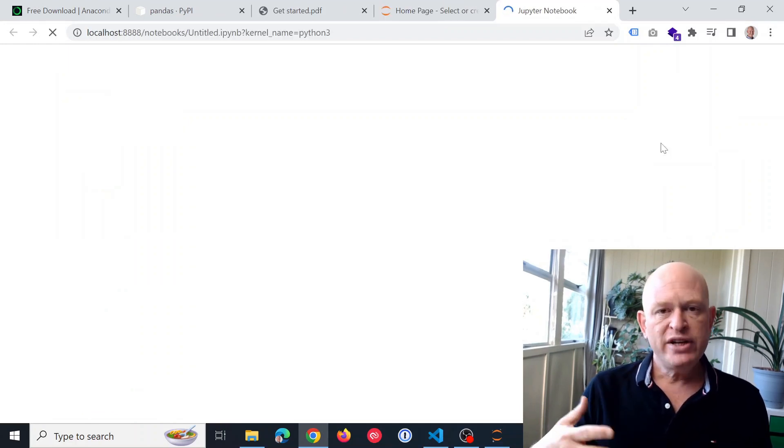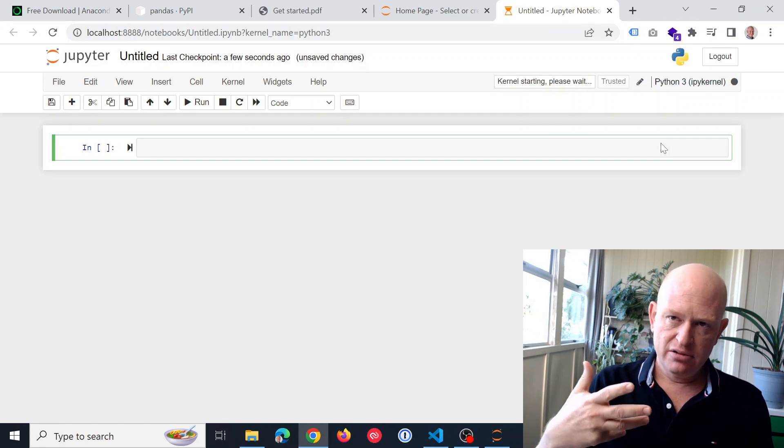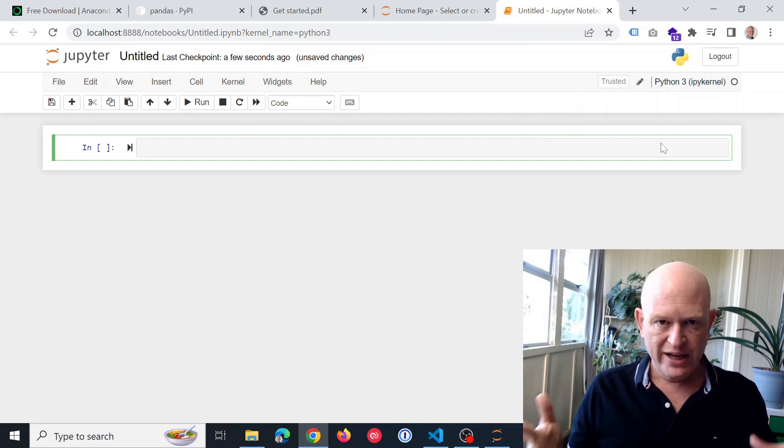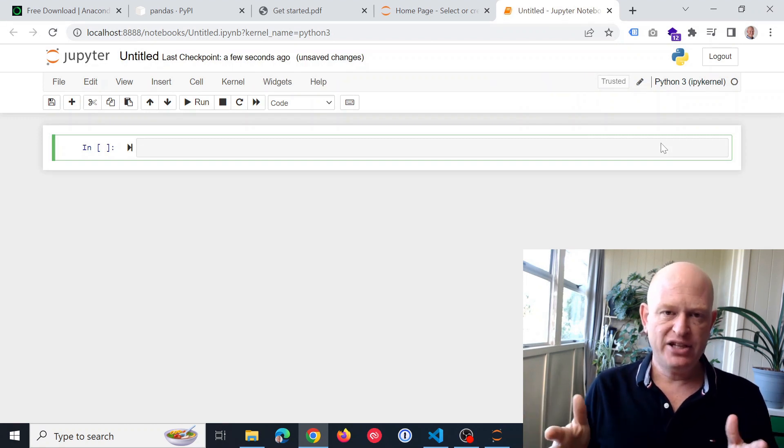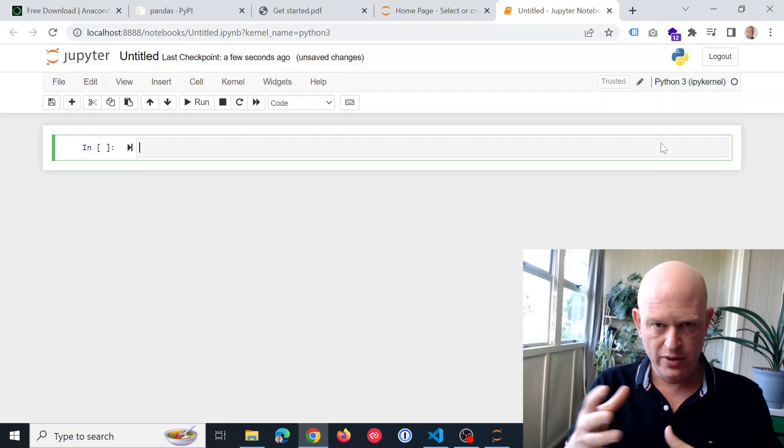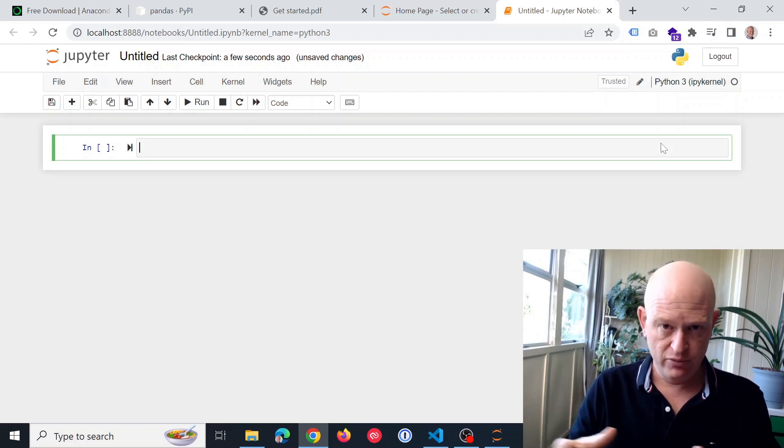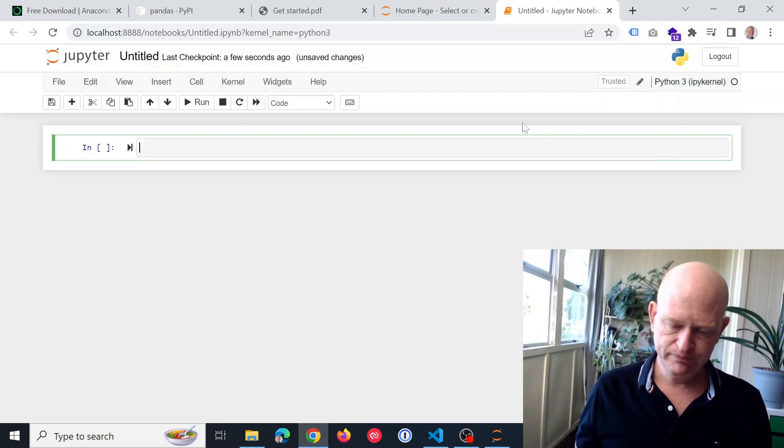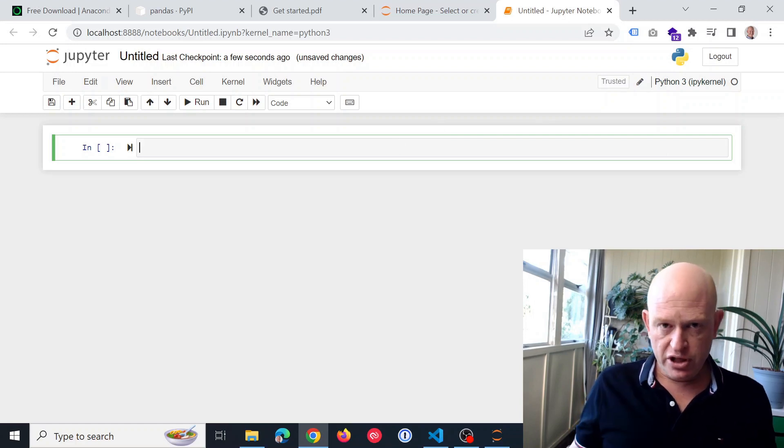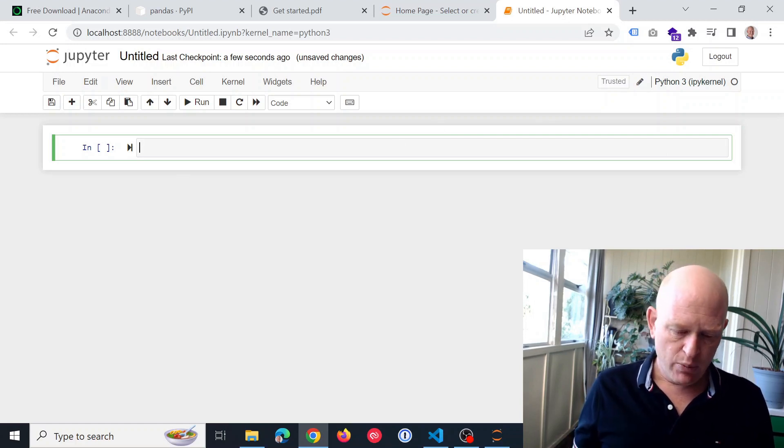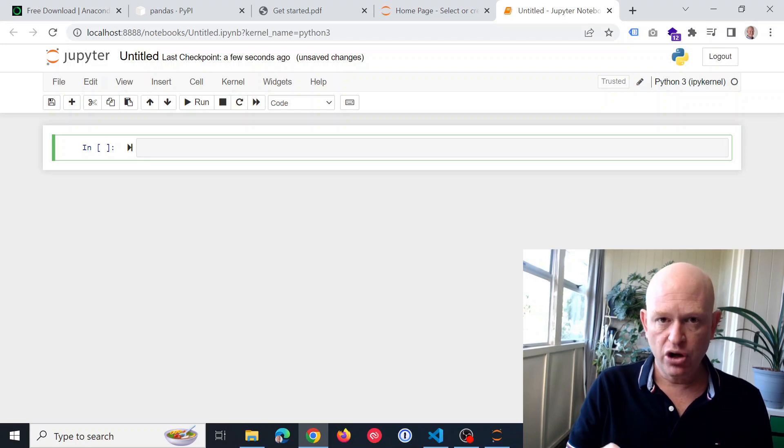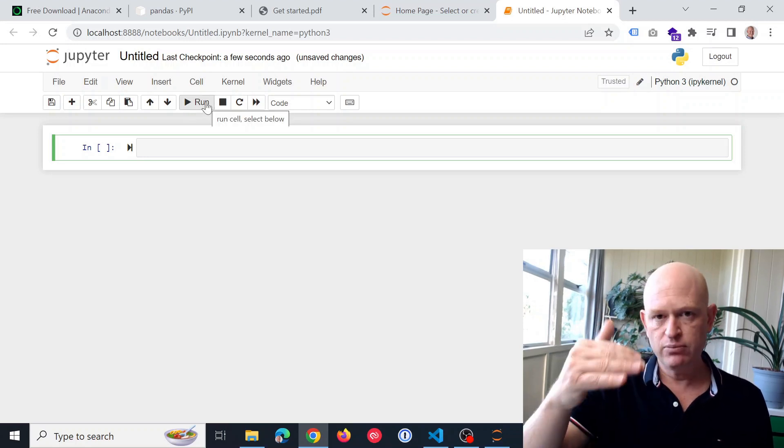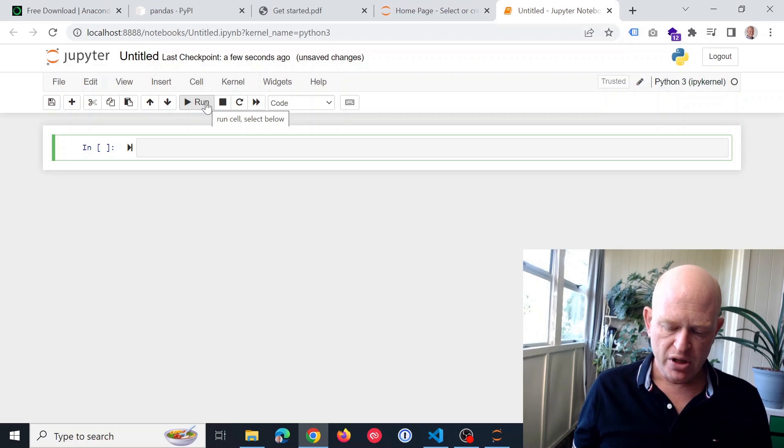When we install Anaconda and with it itself, we get various packages installed. Packages are software that runs in Python or Python run software that helps us do things. So this is what a Jupyter notebook looks like. And we can run our code in here. We add our code into this field and we click run.